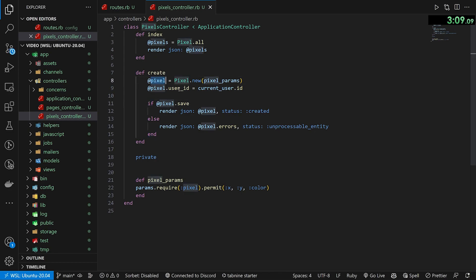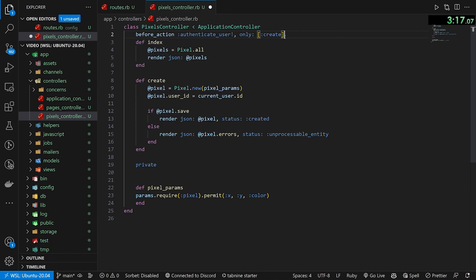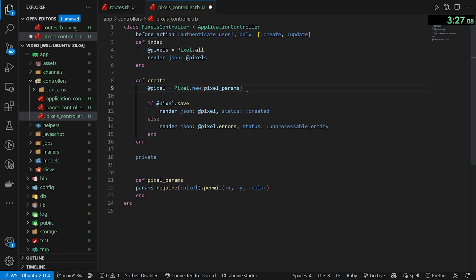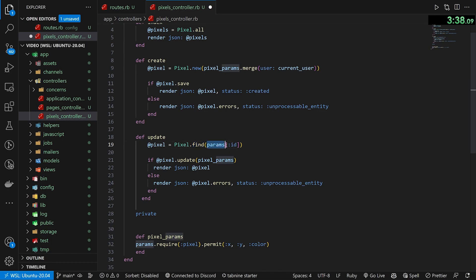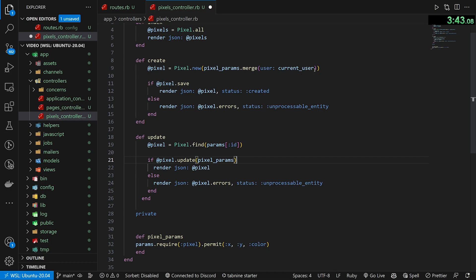After we do the pixel we can set pixel.user_id equals current_user. We're going to use a before_action for the create and update actions. This way we don't have to do the user_id thing manually — we can instead just merge with the current_user. For the update action it's something similar: a pixel.find for params[:id] if the pixel already exists for x, y, and color, and in that case we probably don't need to merge in the current user.